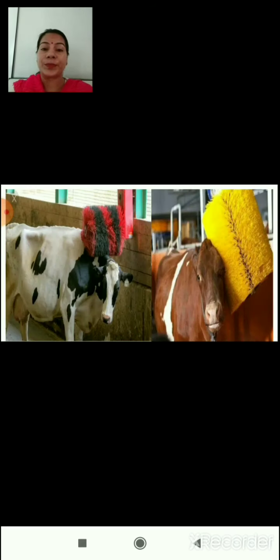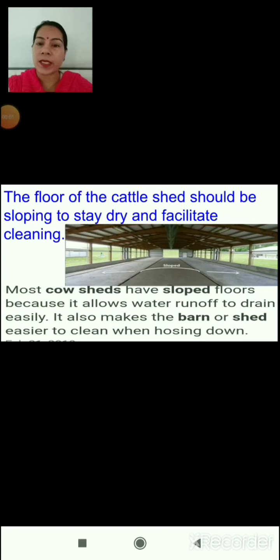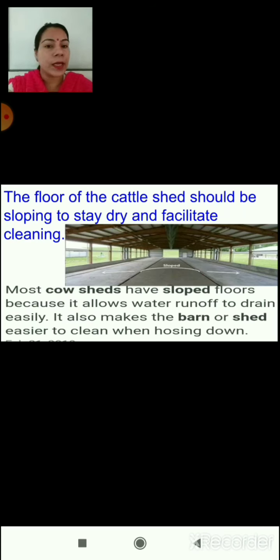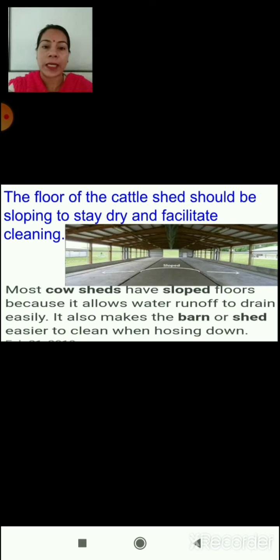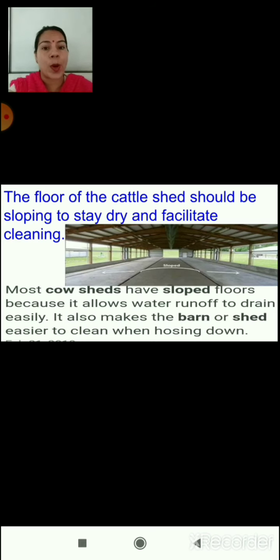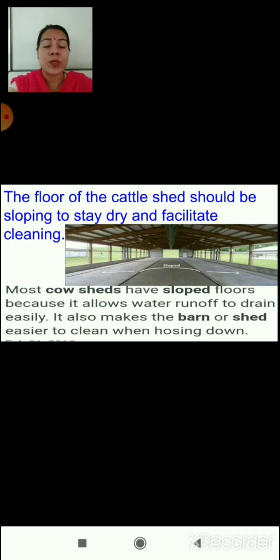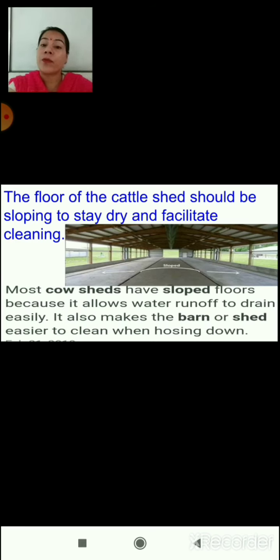Washing of animals is also required. In this picture you can see cows getting brushed with proper brushes — the cattle actually enjoy this process. Another important feature of maintaining the cattle shed is that the floor should be sloping to stay dry and to facilitate cleaning. As you can see in this diagram, the floor is sloped towards the sides of the cattle shed. Most cow sheds have sloped floors because it allows water runoff to drain easily and makes the barn easier to clean. Urine also passes away due to this sloped floor.